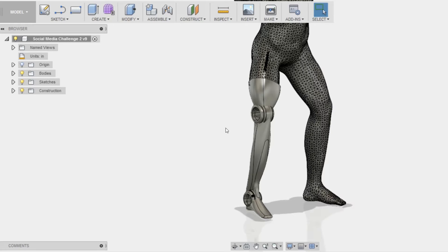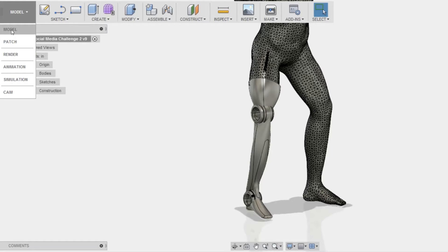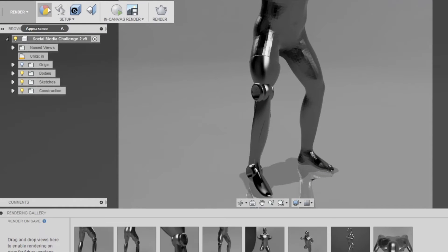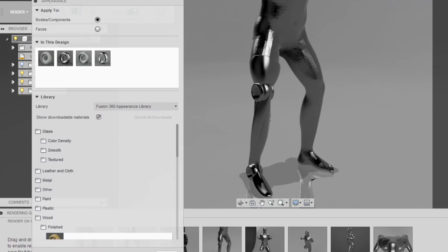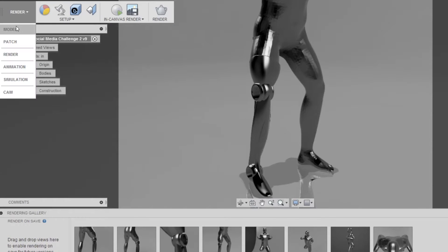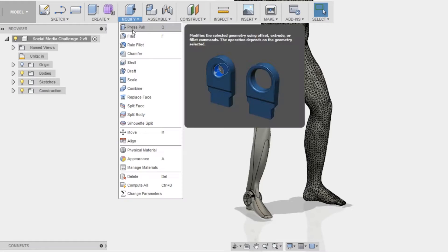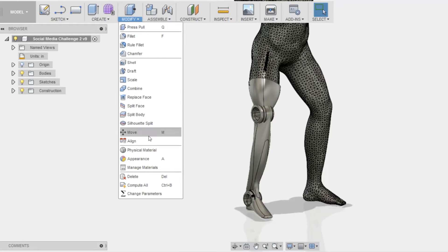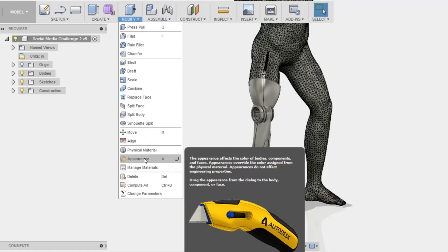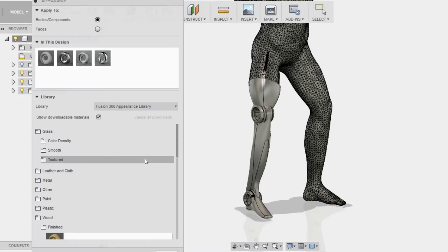So I'm going to start off by showing you the different ways that you can apply it. You can go into the render mode and apply your appearance materials there, or you can go into the regular mode and go to modify and go to appearance material. Notice that you also have physical materials, but we're going to do appearance materials now.